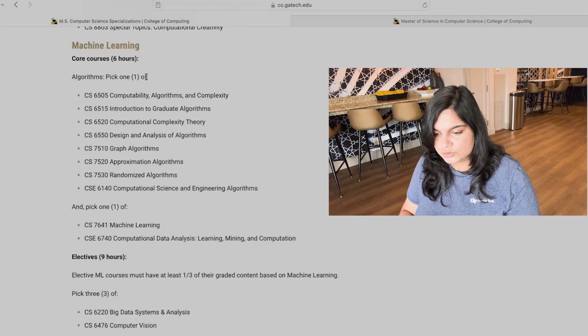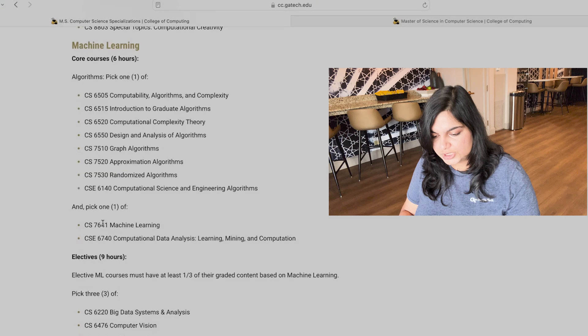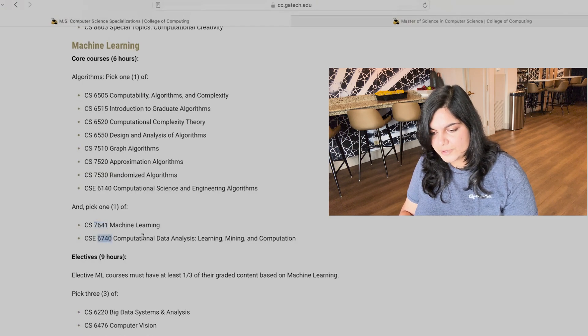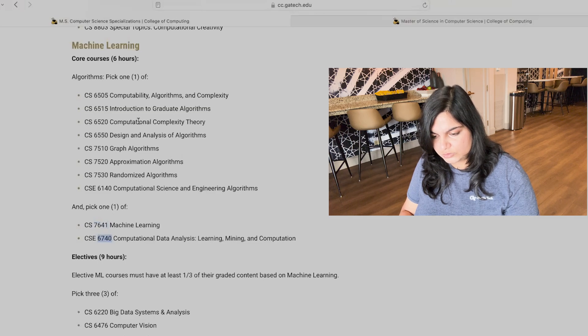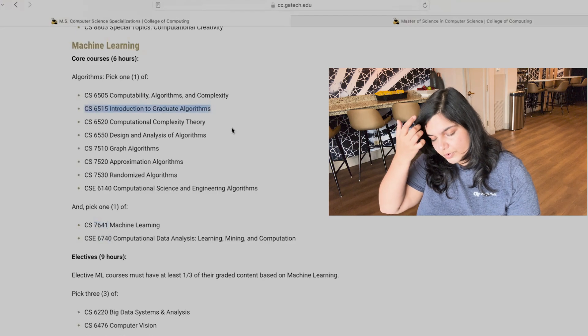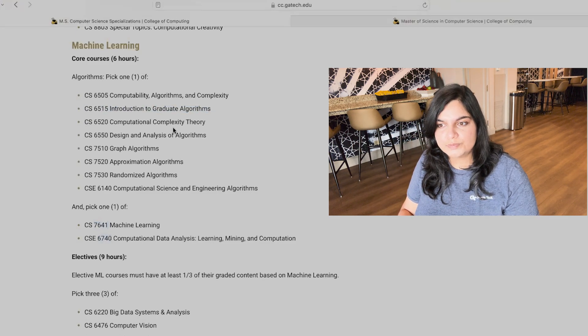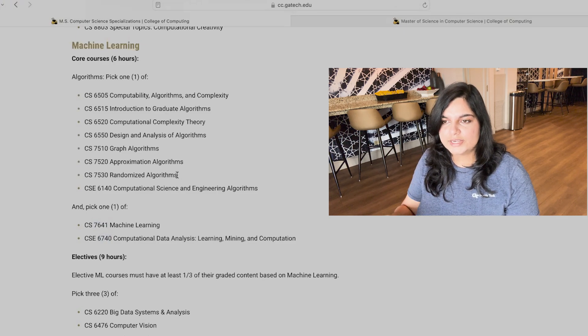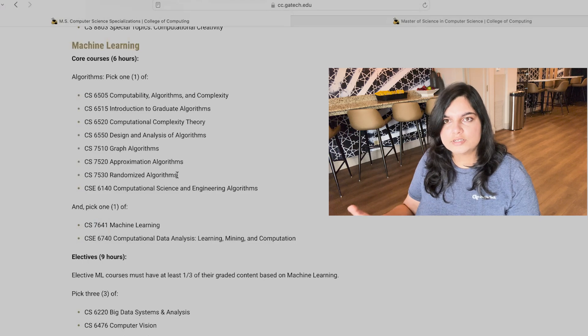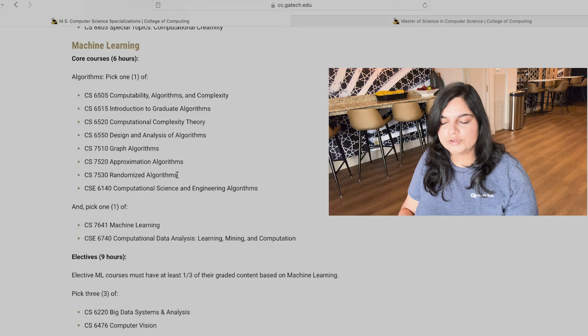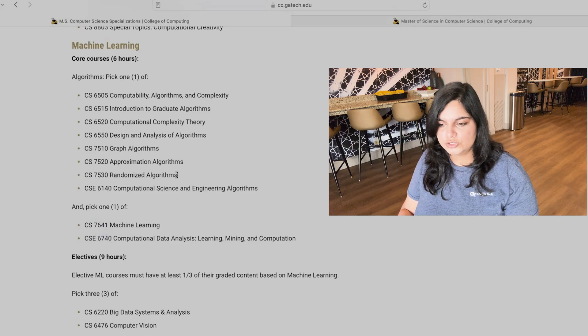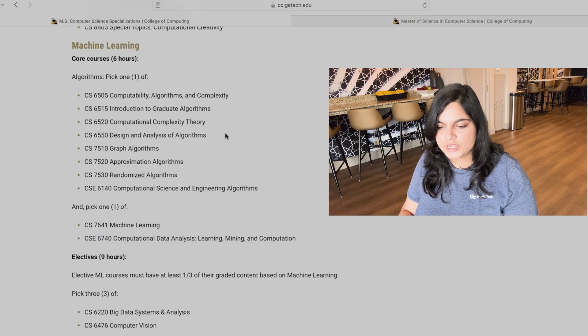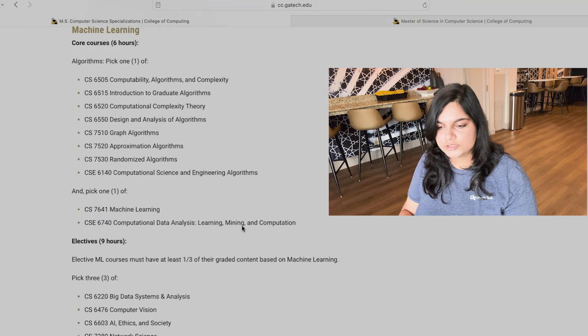So in machine learning, there are core courses. You need to pick two core courses. So you need to pick one course of either machine learning or computational data analysis, and one more course out of all of these courses. Generally people pick graduate algorithms. Also an important point to note is that it is not necessary that all courses would be there every semester. It is also possible, and I've seen this firsthand as well, that if a course was available in last fall, it is not necessary that it will be available in the next fall as well. There are a ton of courses which were available in fall of 2023, but they're not available in 2024.